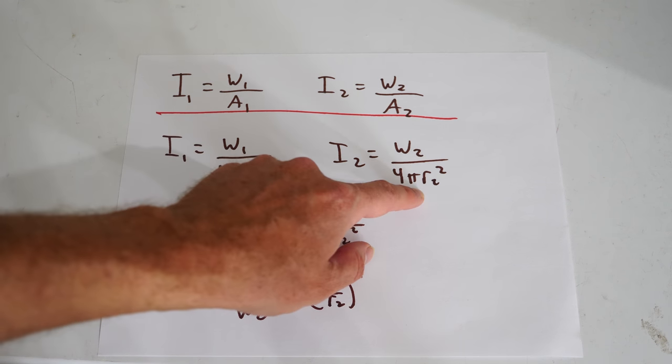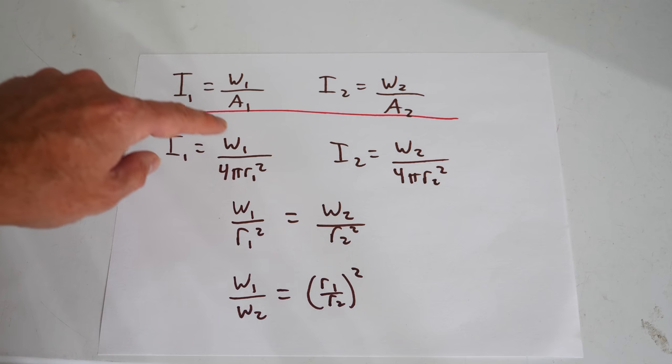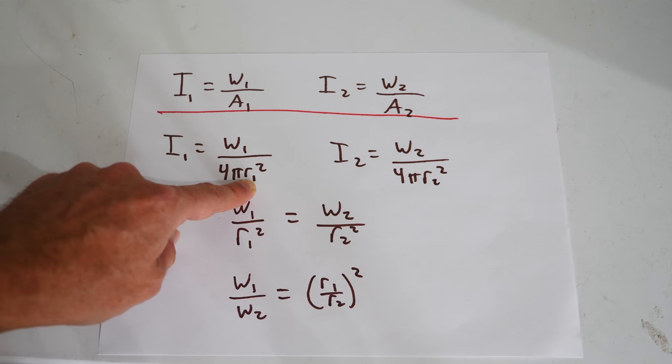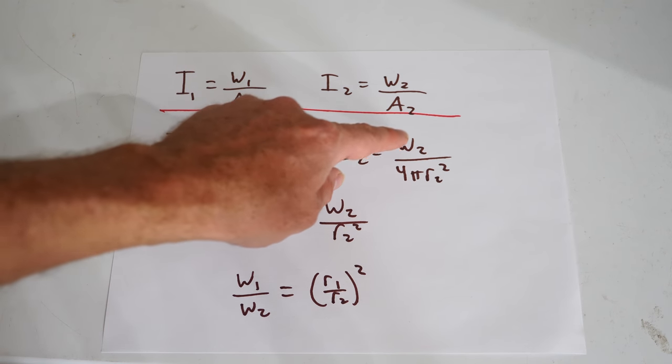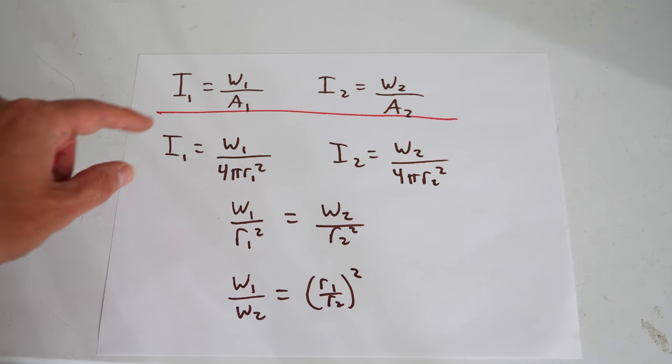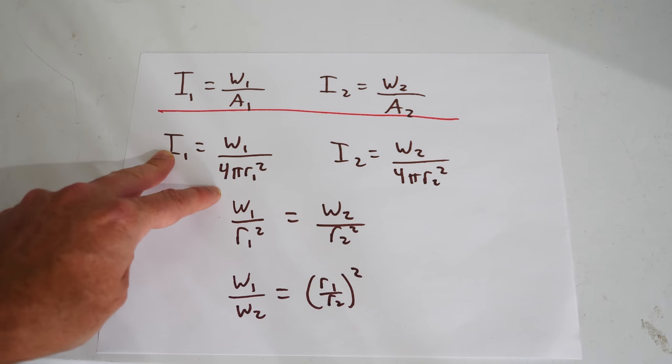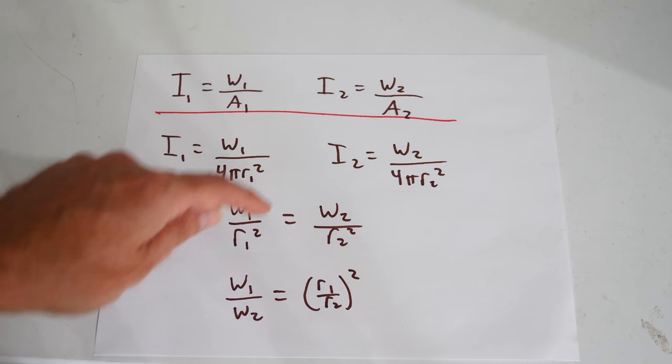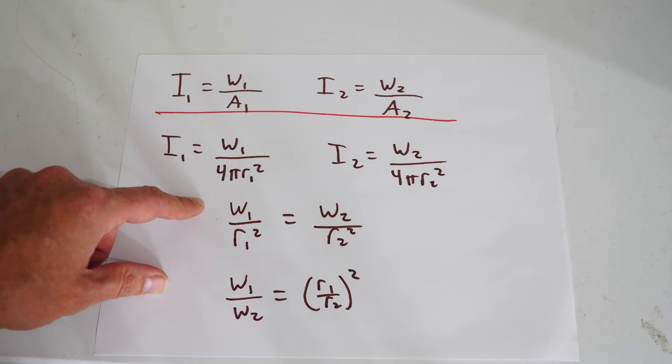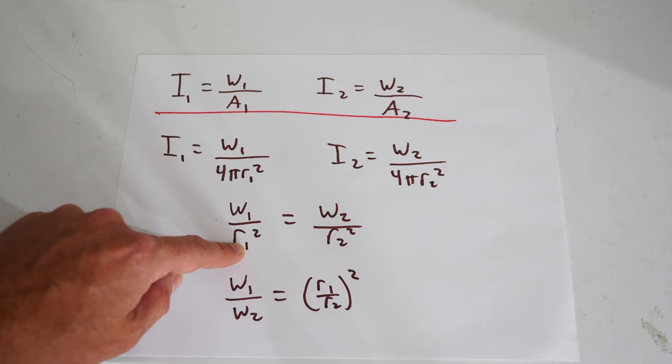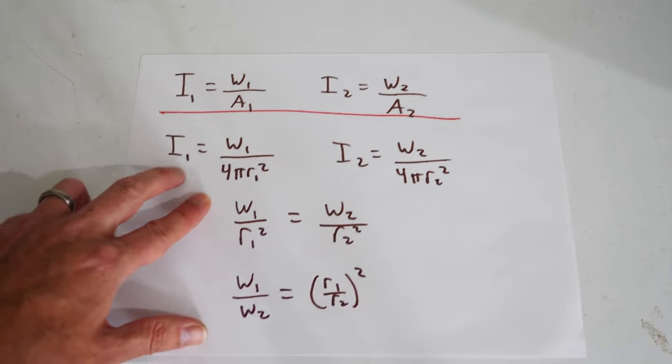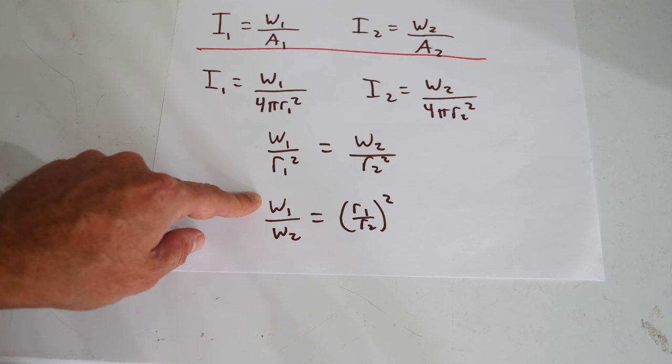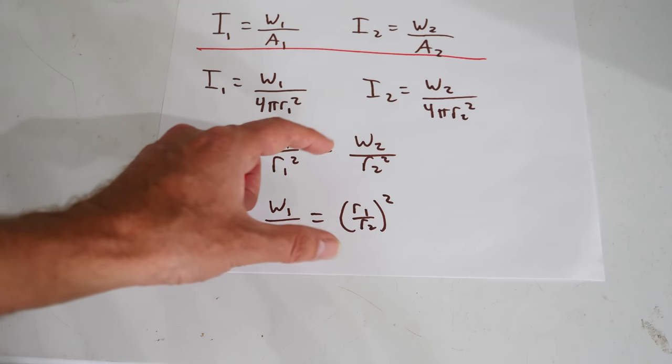So basically the intensity of my first light is just the wattage of that light divided by the area of a sphere where this radius is the distance from the light source. And the second intensity is the same where this is my second wattage divided by the radius from that light source. So we found the point at which these two intensities were equal where I couldn't see the oil spot anymore. So I just equate these two intensities and the four pis cancel out, and I ended up with w1 divided by r1 squared equals w2 divided by r2 squared. And I can rearrange that to get the relative wattage of the light just using the distance from each light source at which the intensities were equal.